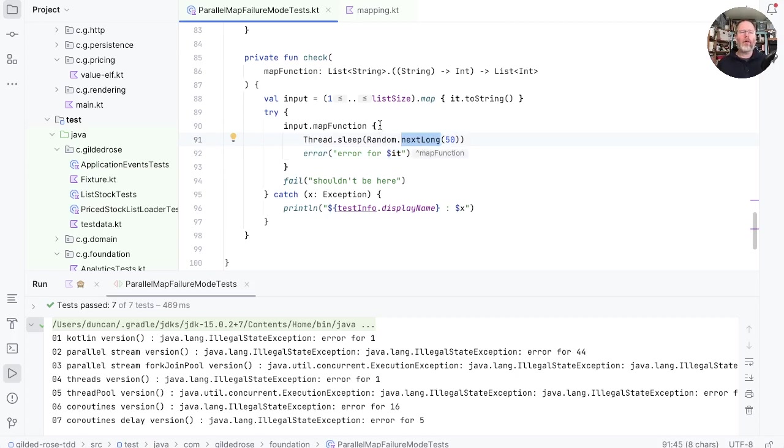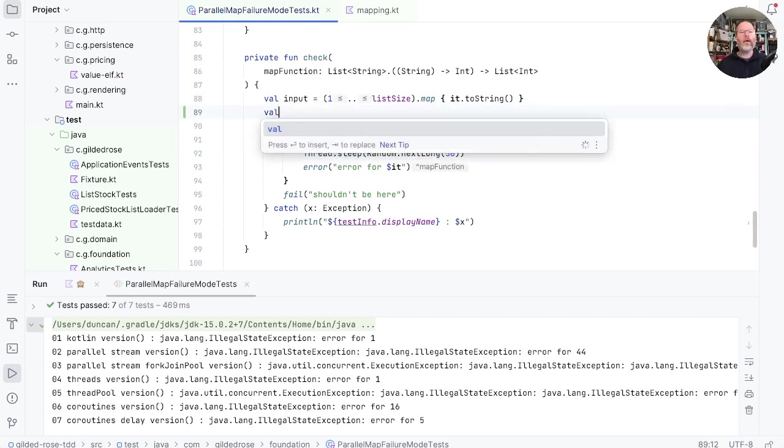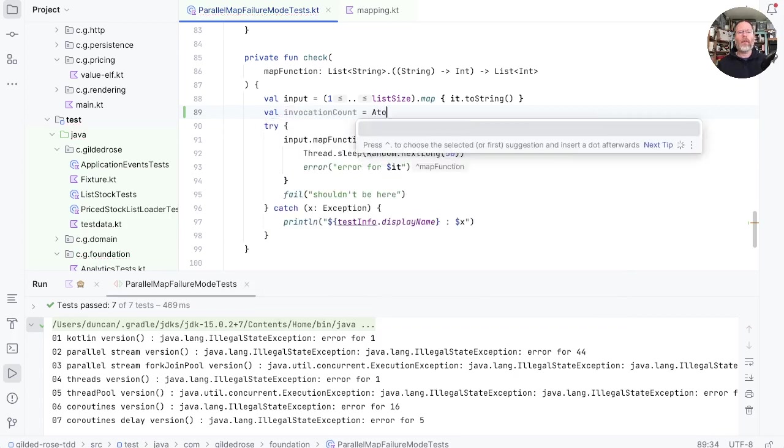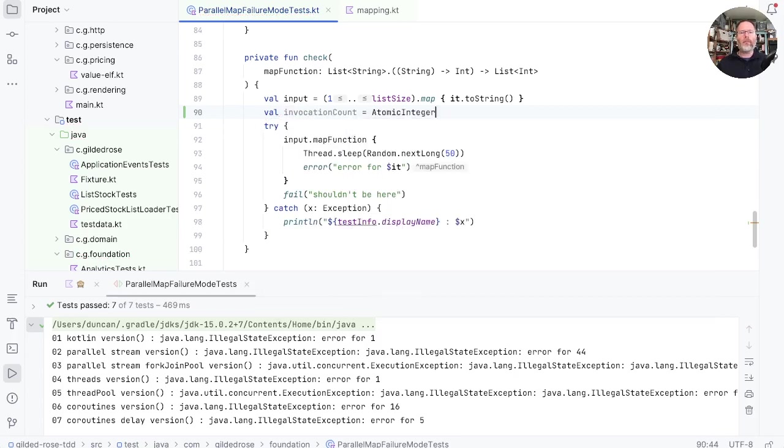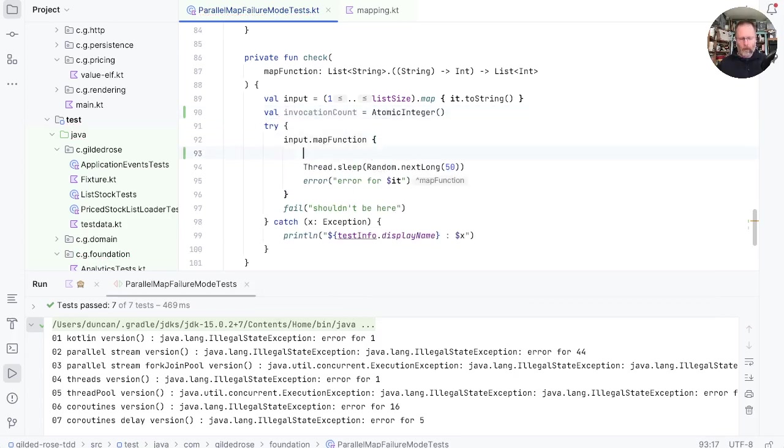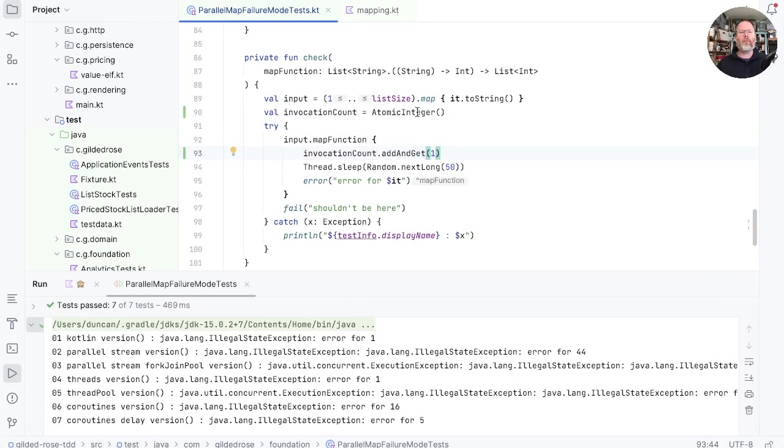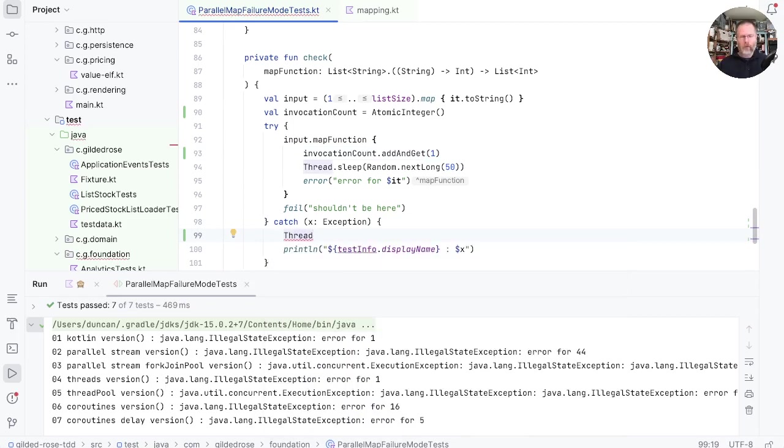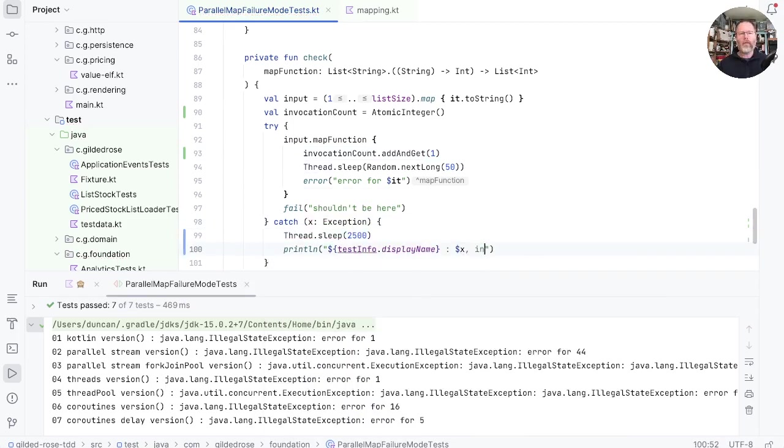There's one other thing I'd like to know, which is how many of the map functions have actually been invoked. We can do that by adding in an invocation count in here and make that an atomic integer. And then in here, we will add one to it. And atomic integers are safe between threads. And then finally, when we're done, we'll sleep just for a little time to make sure that all threads have had a chance to complete. And then in here, we'll put out the invocation count.